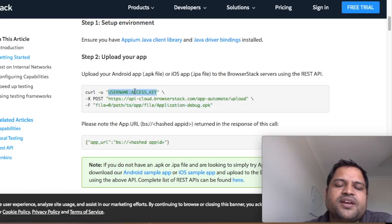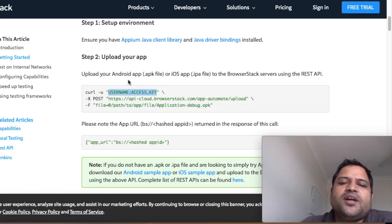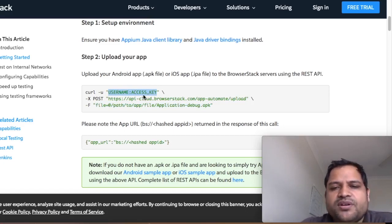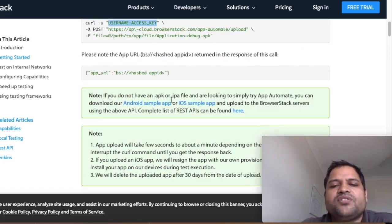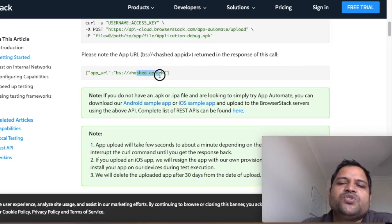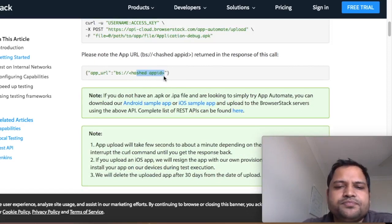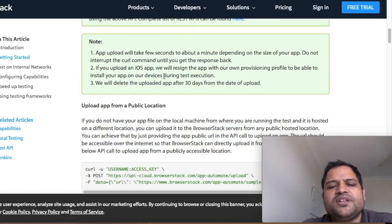Then what will happen is, remember that you have to also use the username and access key, and then it will upload your application onto the BrowserStack server and it will return the hash app ID which you can use in the capability. There is another way also.